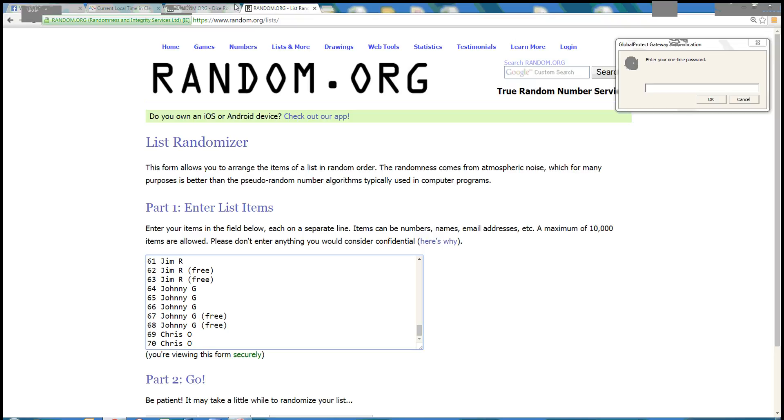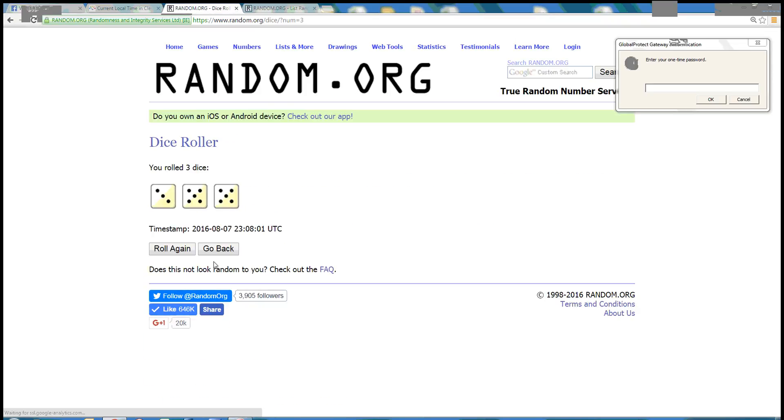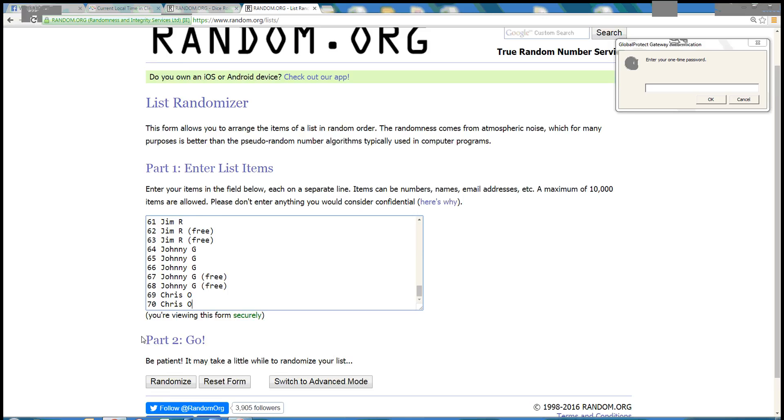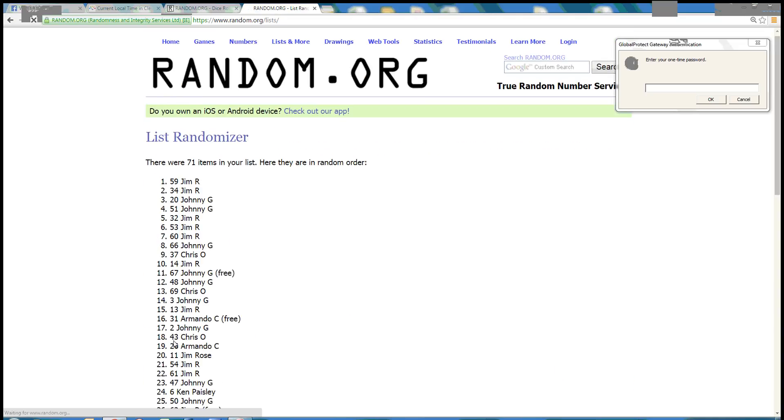Paste in our list. The dice roll needs to be more than a 10, and we'll go 13 times. Good luck guys.